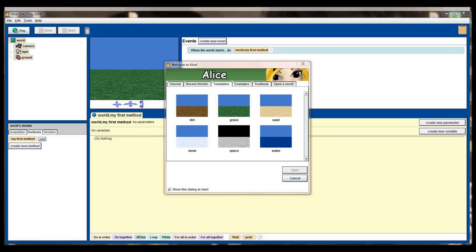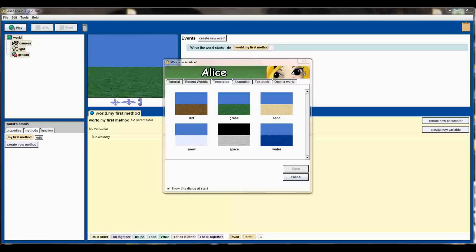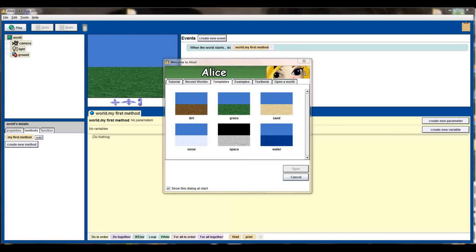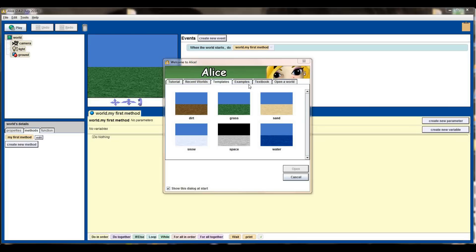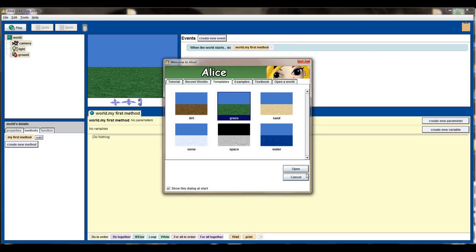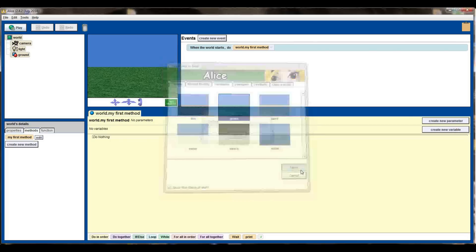So let's go ahead and get started with adding and manipulating objects. I've got Alice open here. When you first open Alice this is the typical starting screen that you'll see, and it usually opens to the templates tab where you can select the world that you want to start creating in. You can also open previous worlds by selecting this open a world tab here, or you can look at some of the worlds that you've had most recently opened on the recent world tab. But since we haven't created anything yet, I'm going to click on grass and hit open.